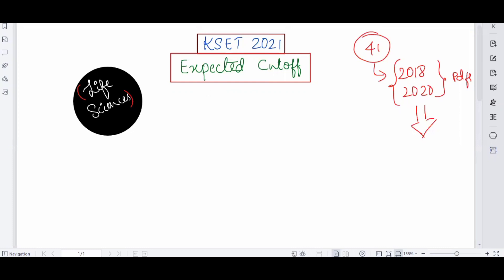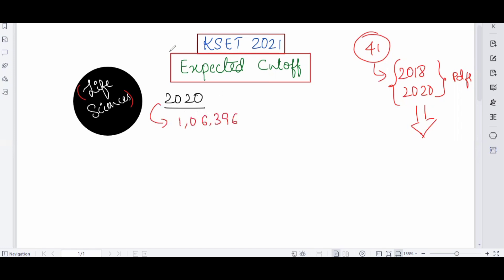Now let's discuss 2020 data — how many candidates appeared and how many cleared. In KCSET 2020, the registered candidates were 1,06,396, and only 79,717 candidates appeared in the examination.